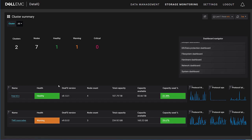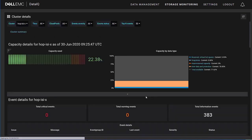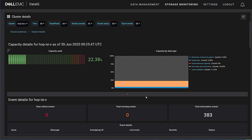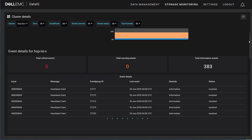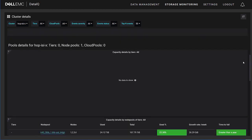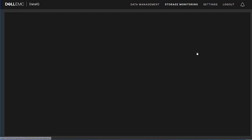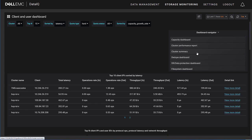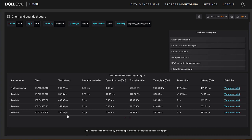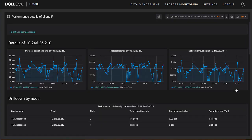You get a view of its health, the OneFS version, the node counts, total capacity, and overall performance. To the right, you have a dashboard navigator, which gives you a series of drill-down enabled sub-dashboards. These dashboards cover the various topic centers that may be of interest to an IT admin. By selecting on one of the clusters from the cluster summary dashboard, you can get a drill-in view of an aggregated summary. This gives you the overall health from a node status standpoint and any errors or alerts that might be elevated.